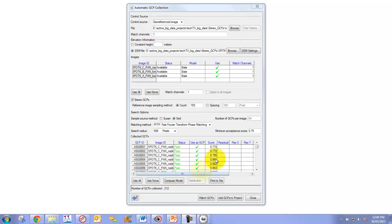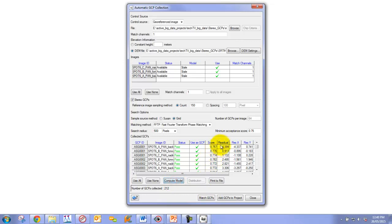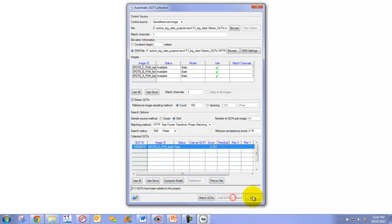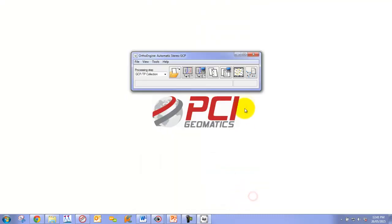Now we get our output GCPs and you can see it did better than we were even anticipating. It collected 212 stereo GCPs in the project. We can quickly compute the model. We can see that we have a couple bad ones, so we'll remove this really bad one. We compute this model and then add the remaining GCPs to our project.